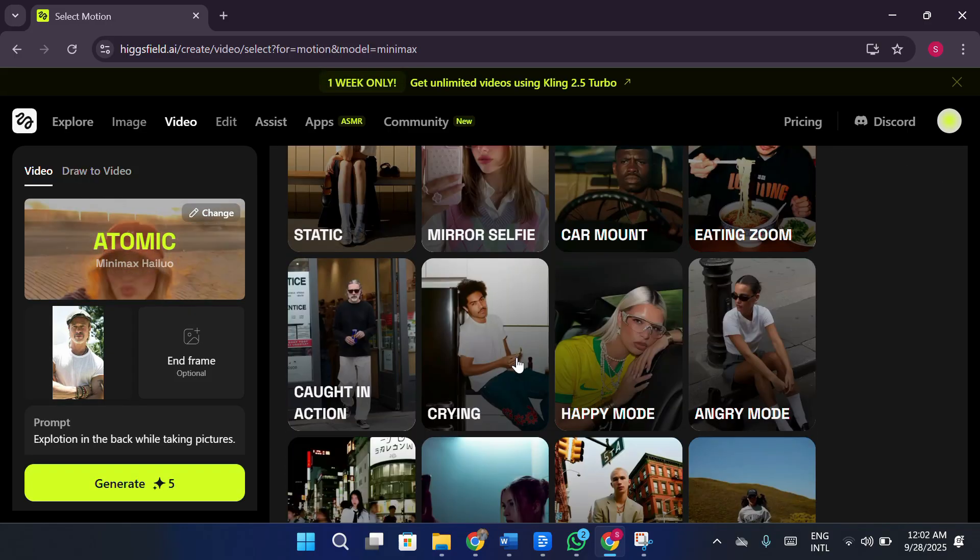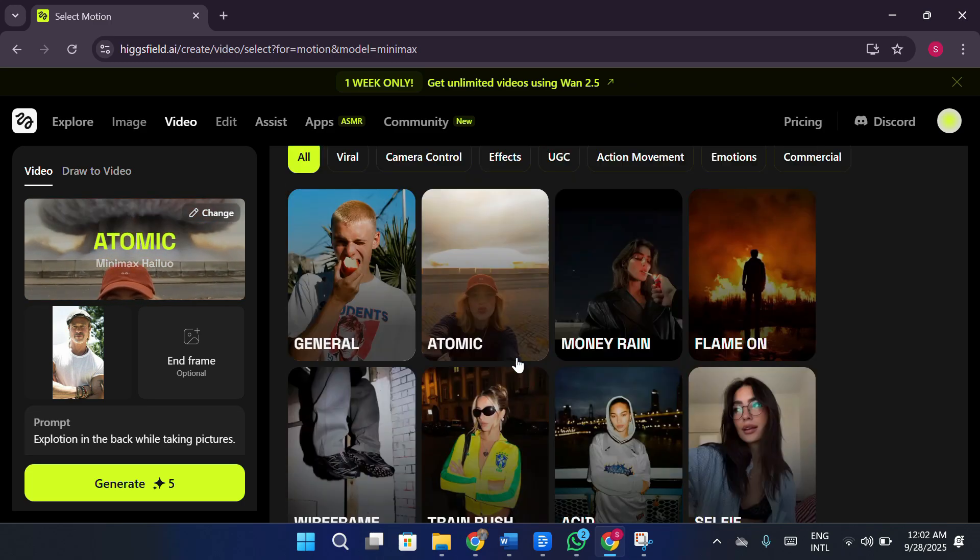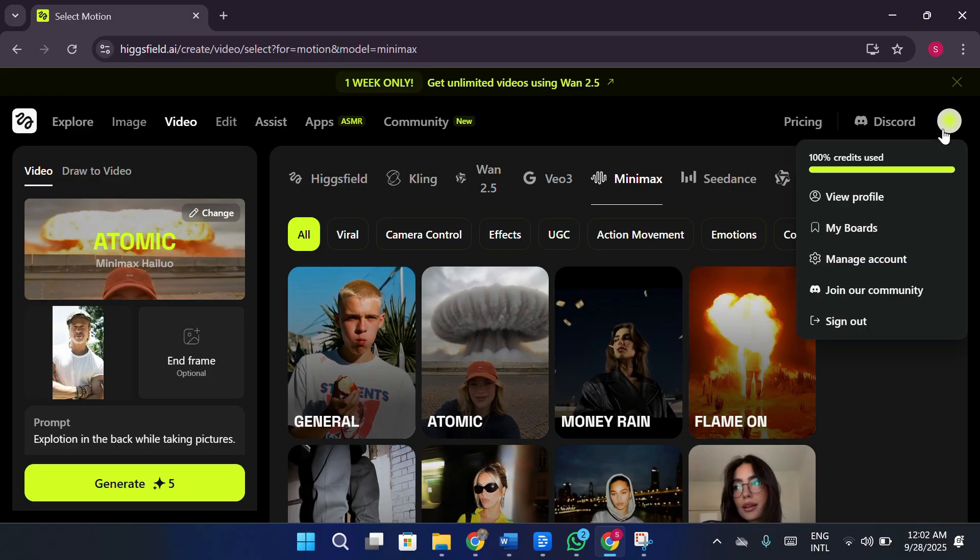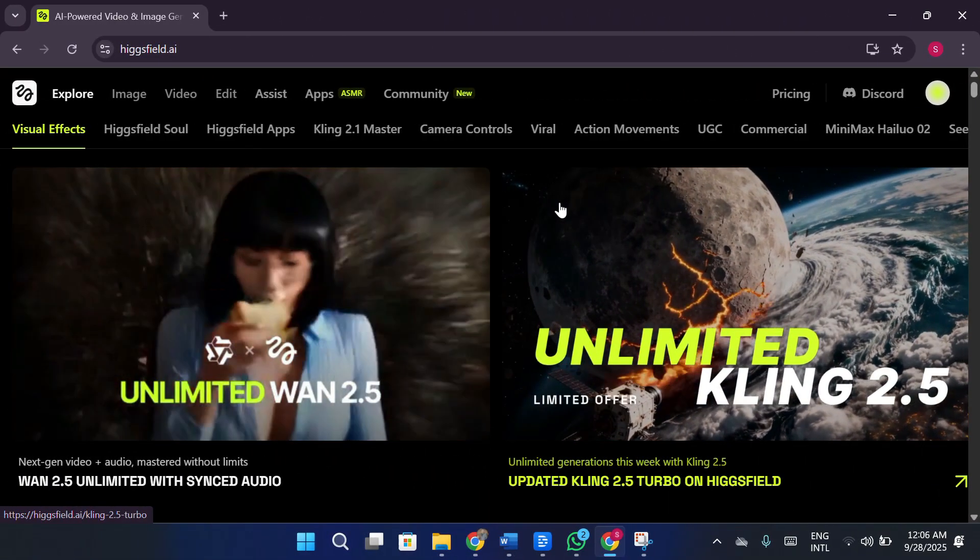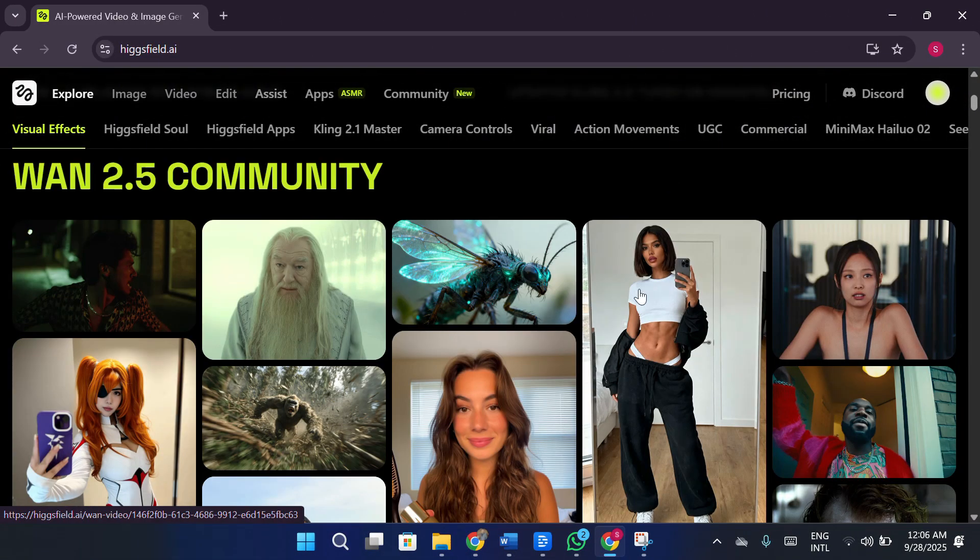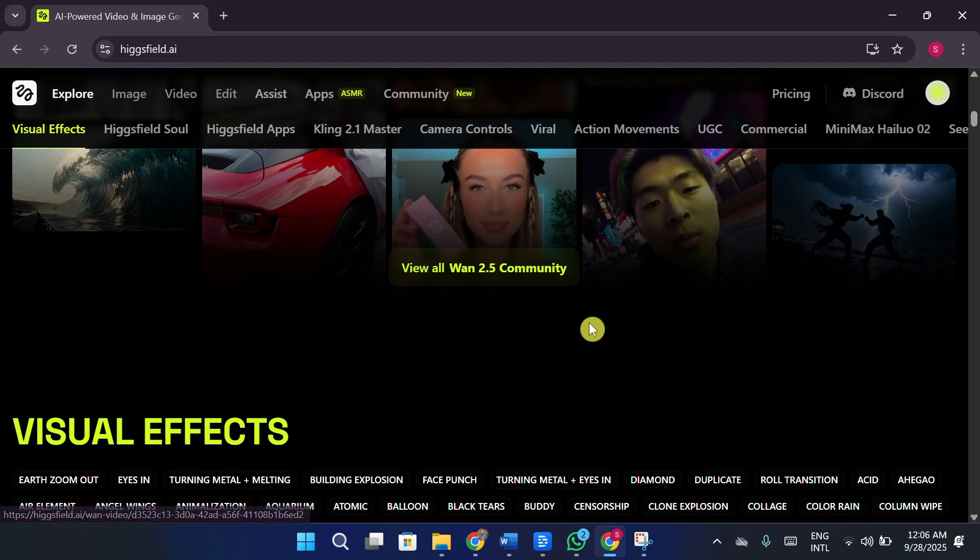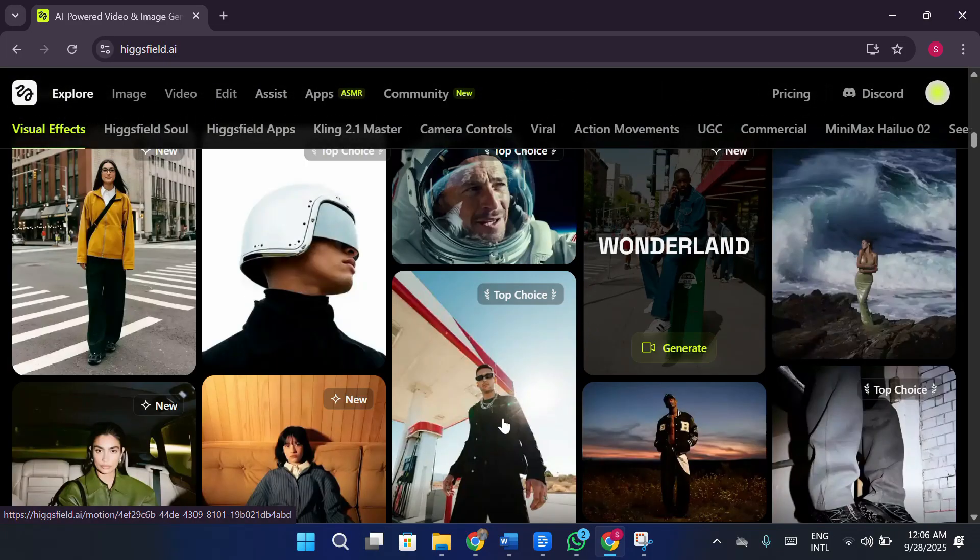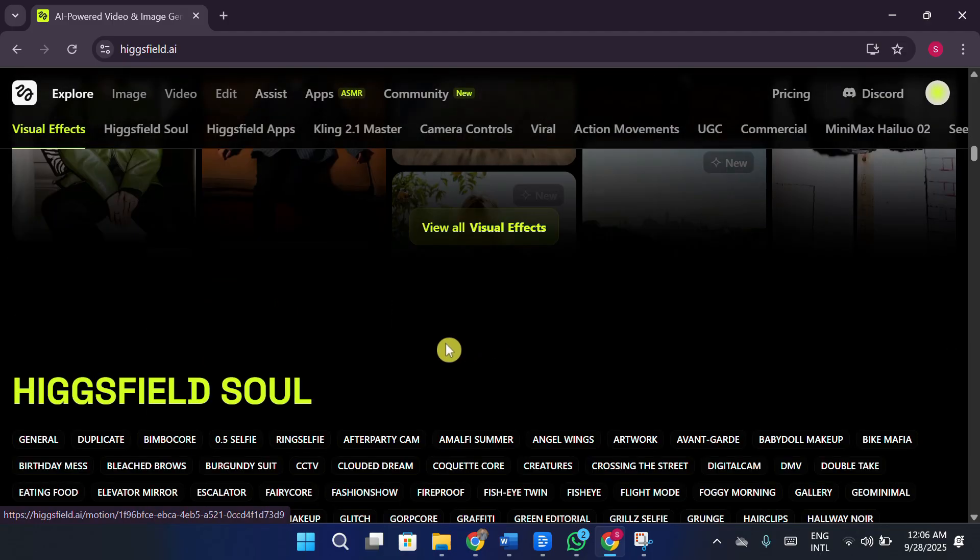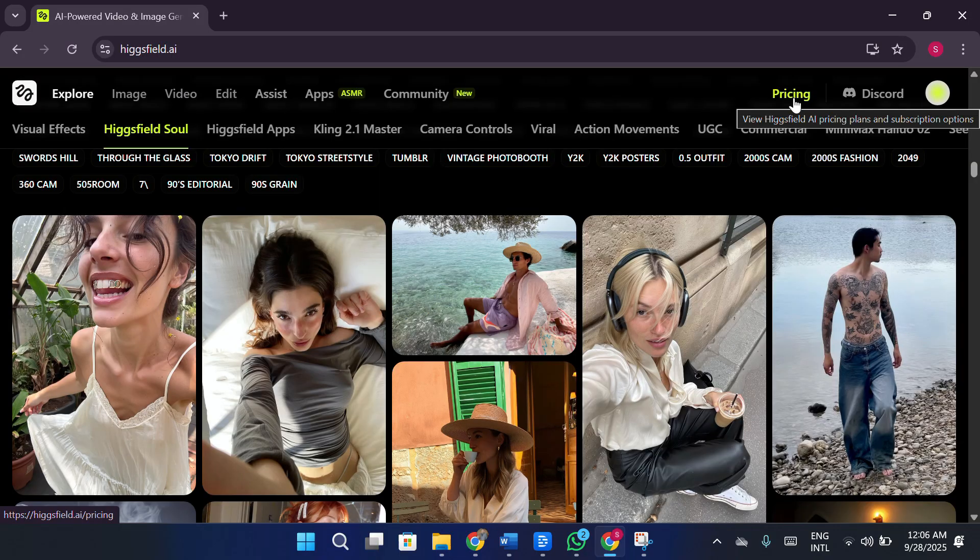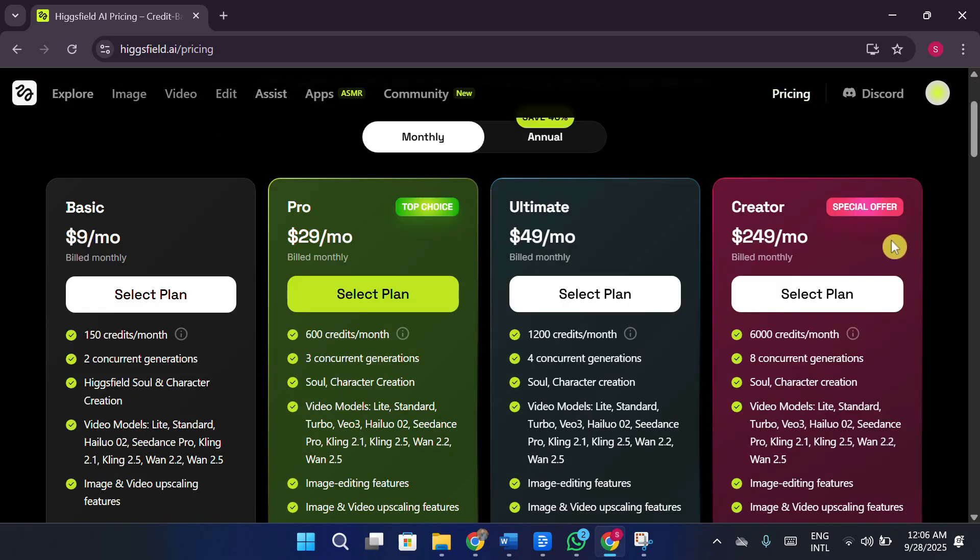So once again, the feature is there, but you can't actually use it unless you pay. I even tested the Upscale tool, which supposedly lets you enhance video quality. I uploaded a clip, clicked Upscale, and nothing happened. It just wouldn't work. So at this point, almost every major feature feels locked behind a paywall. And honestly, that's what bothers me the most. Platforms like this feel more focused on squeezing money out of users than actually letting people try the product. At the very least, give us a chance to properly test the features, see if they deliver, and then let us decide whether or not we want to upgrade. Without that, the whole experience just feels restrictive and disappointing.